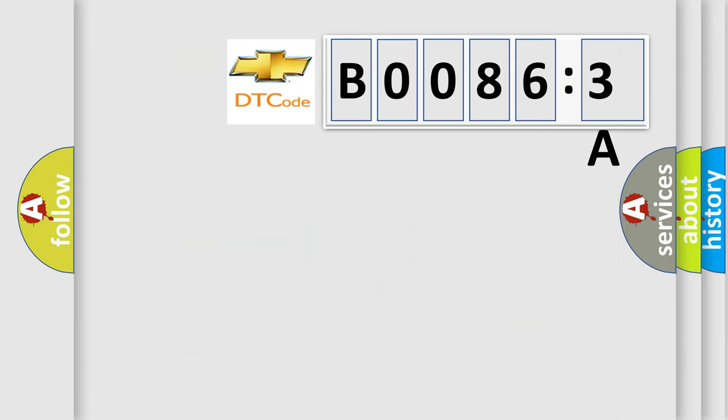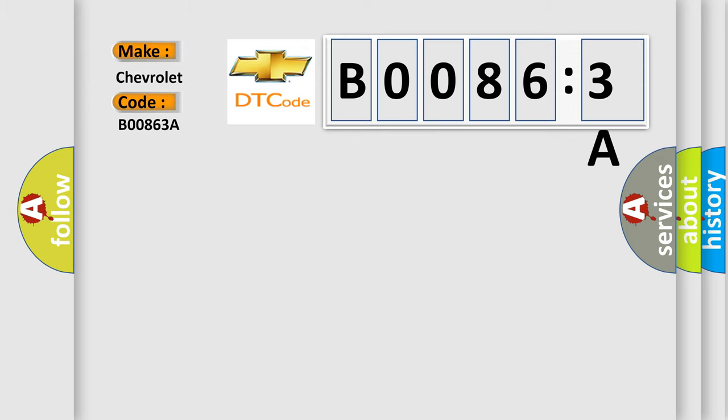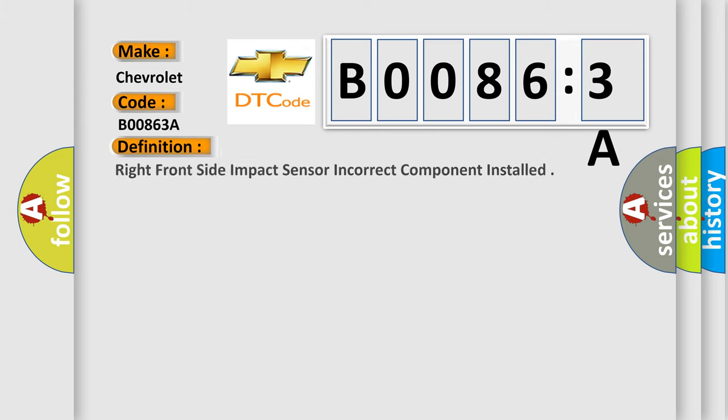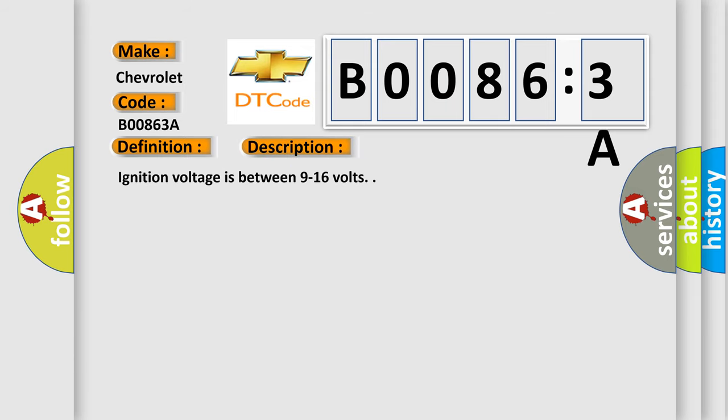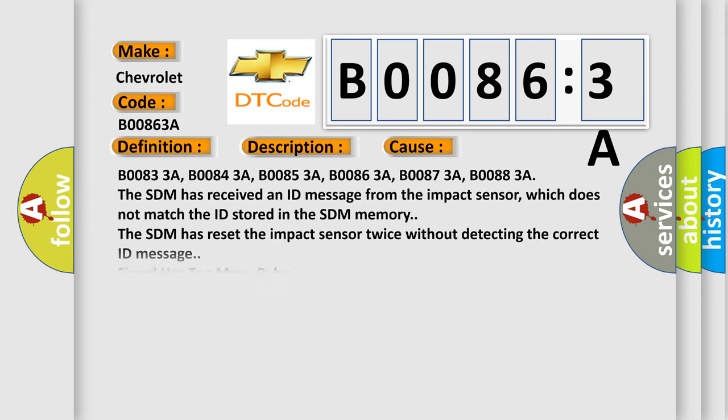So, what does the diagnostic trouble code B00863A interpret specifically for Chevrolet car manufacturers? The basic definition is right front side impact sensor incorrect component installed. And now this is a short description of this DTC code. Ignition voltage is between 9 to 16 volts. This diagnostic error occurs most often in these cases.